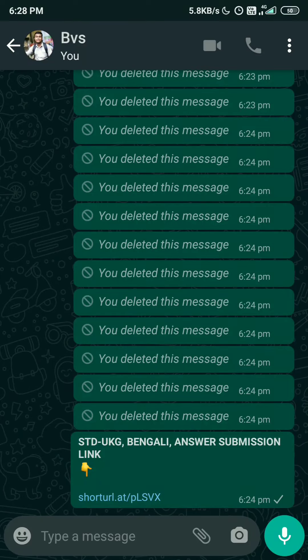Hello dear parents and students from LKG to Class 3, hope you are all right. Today I am going to show you how you can upload your answer sheet with this method. As you guys have already complained, you are facing some issues when submitting through email, so we have changed the submission process. This new submission process is super easy.